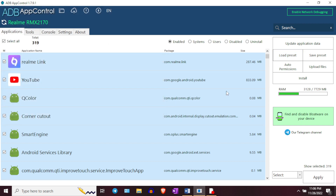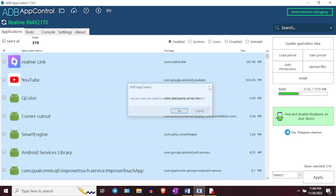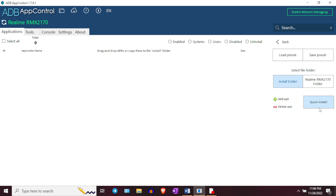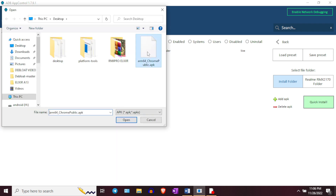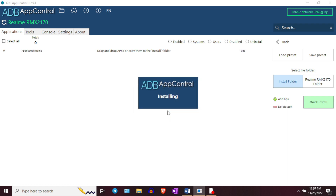This method also works wirelessly — if your phone and PC are connected to the same Wi-Fi network, ADB App Control will debloat your phone through the wireless method as well. It also lets you install APK files on your phone; for example, if you removed Google Chrome and want a different browser, you can download the APK on your PC and install it through this software. ADB App Control is very user-friendly and works with almost every Android phone.